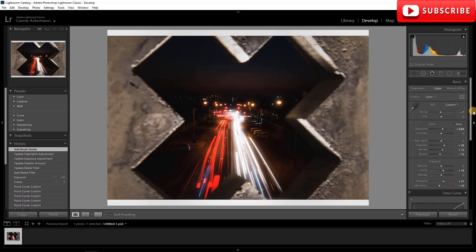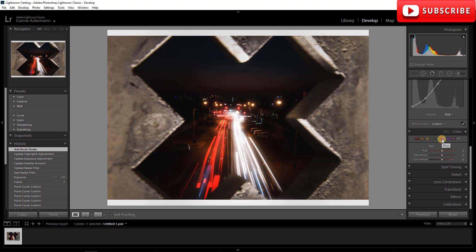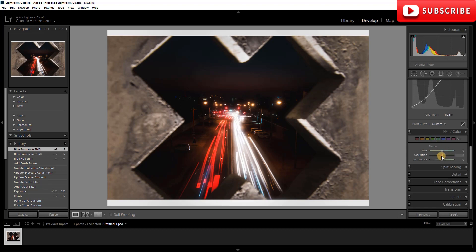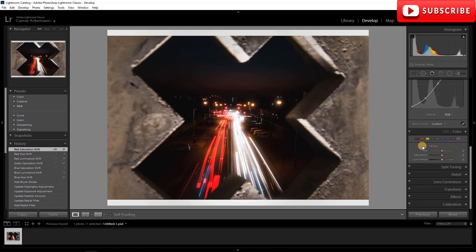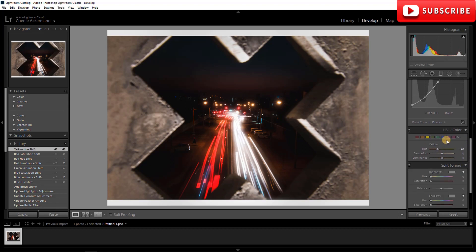Now for the color work in the HSL panel: I'm going to take the Blues and shift them more towards the teal side, bring the Luminance up a bit, and the Saturation up slightly. I tend to bring the Greens down quite a bit — I don't really like greens in my photos. For Reds I'll bring the Luminance up a little and the Saturation up a bit to make them pop. For the Yellows I'll make them a little warmer to give that warm feel.